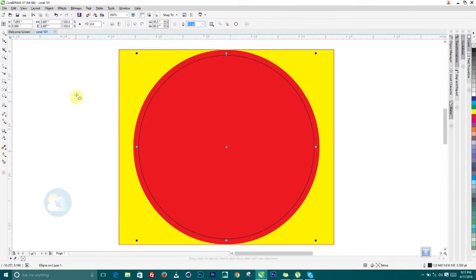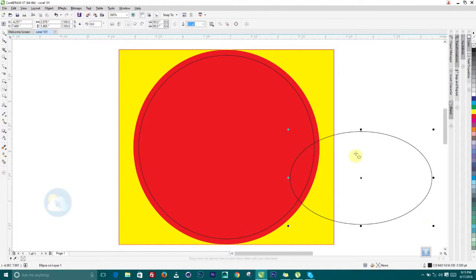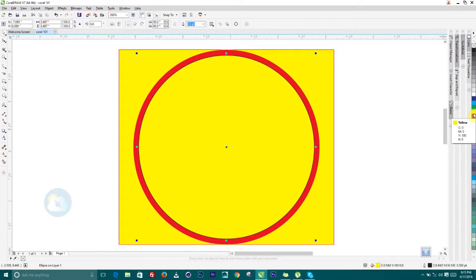Another important thing to remember when working with CorelDRAW for the first time is to always drop the tool. What I mean is: always click on the first tool — the Pick Tool — whenever you are done using any other tool. If you don't, and you try to move an object, you'll end up drawing another shape instead. So it's very important to drop your tool before continuing to the next step.